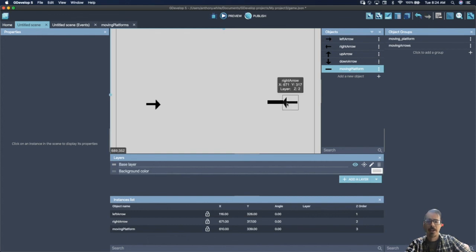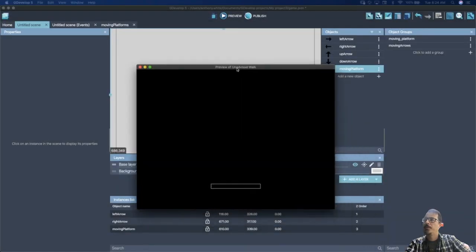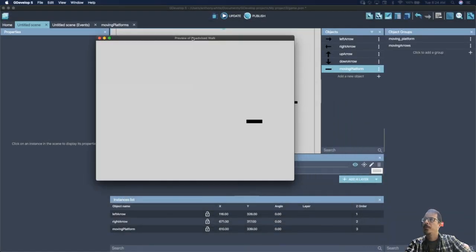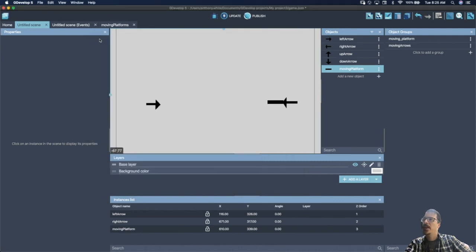Let's preview. There we go — we now have a moving platform. However, we cannot jump on the platform yet. There's one last thing we need to add.